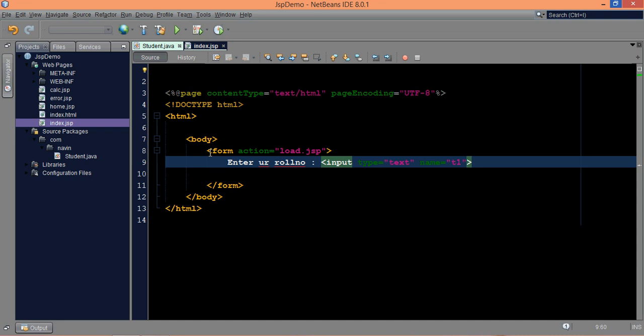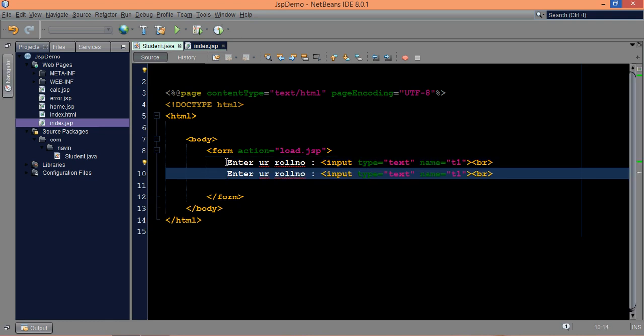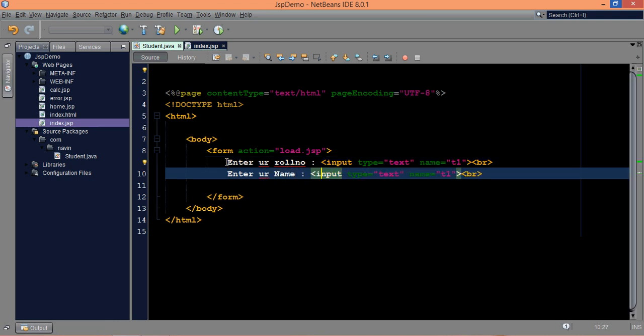So we need two text fields here, one for roll number, second for name. What I can simply do is just copy this code, the same thing. And then we'll say enter your name, type will be text, and the name here will be T2, and we'll save it.